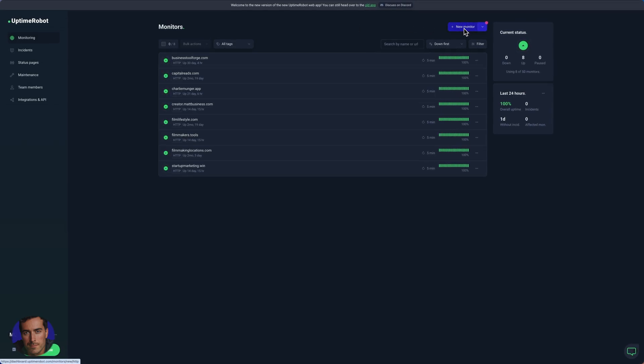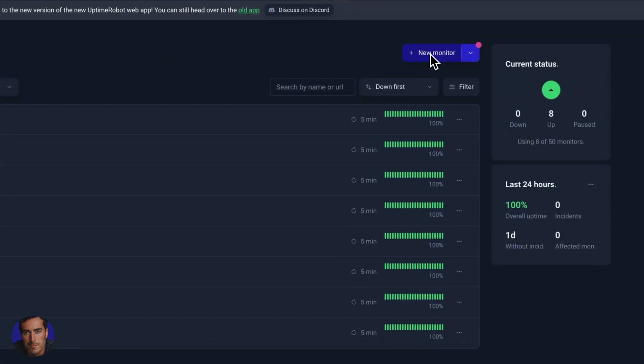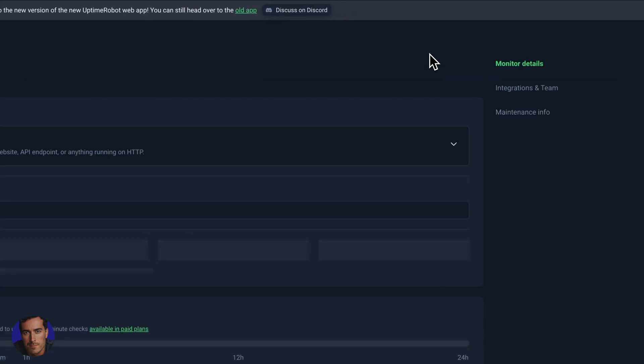All we need to do to add a new monitor is click this big blue button in the top right. So we're going to click on New Monitor.